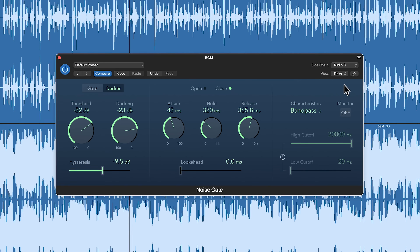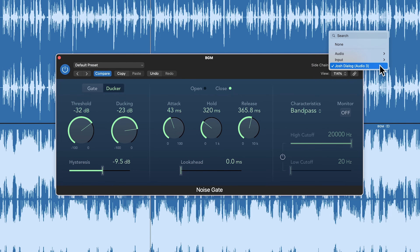For example, I'm using sidechaining right now to duck the volume of the background music so you can hear me speak clearly. And when I'm not speaking, you can hear that the level of the background music comes up automatically. And that's because I'm using my voice as an external sidechain source to control the behavior of the background music — in this case, the volume of the background music.